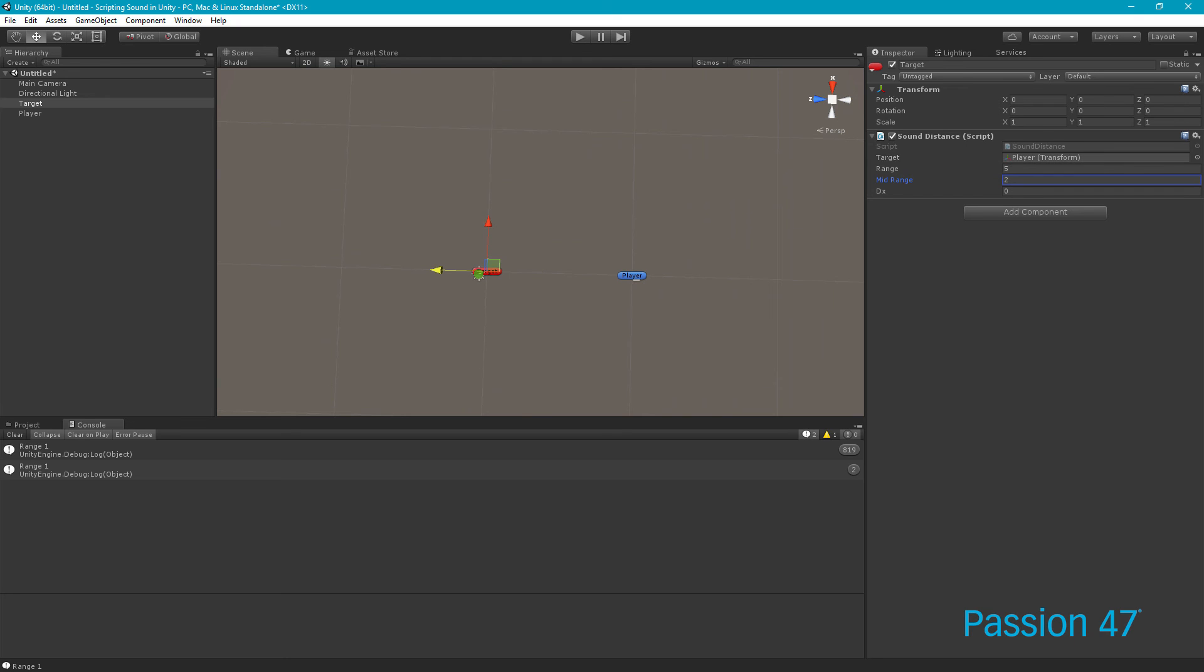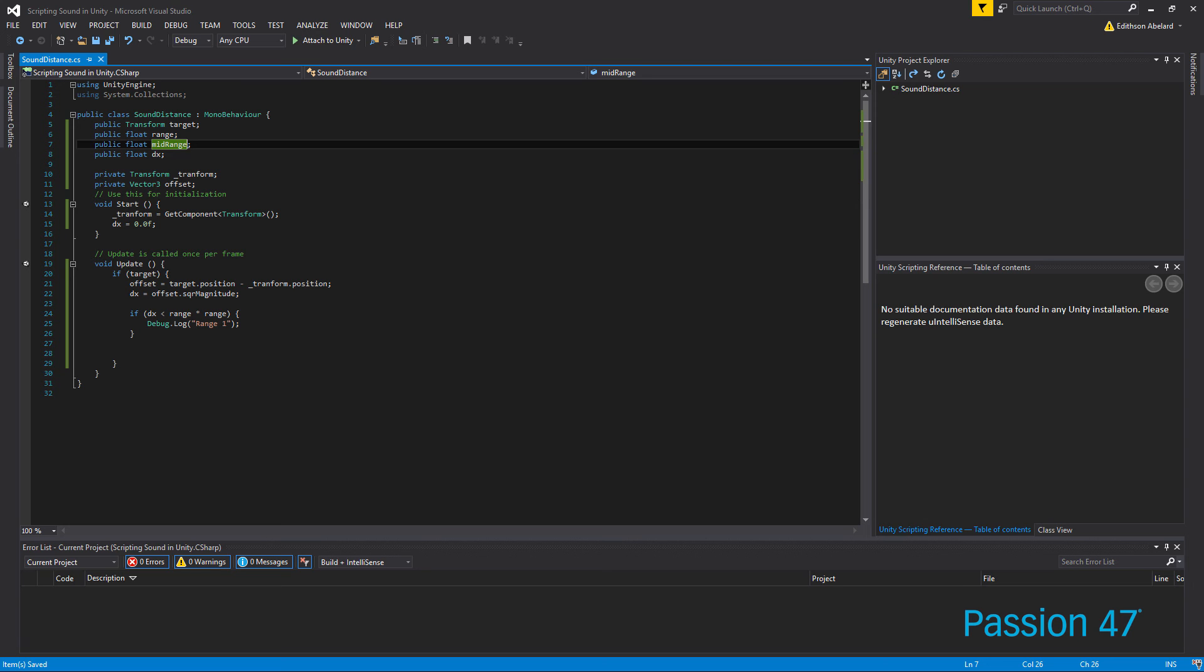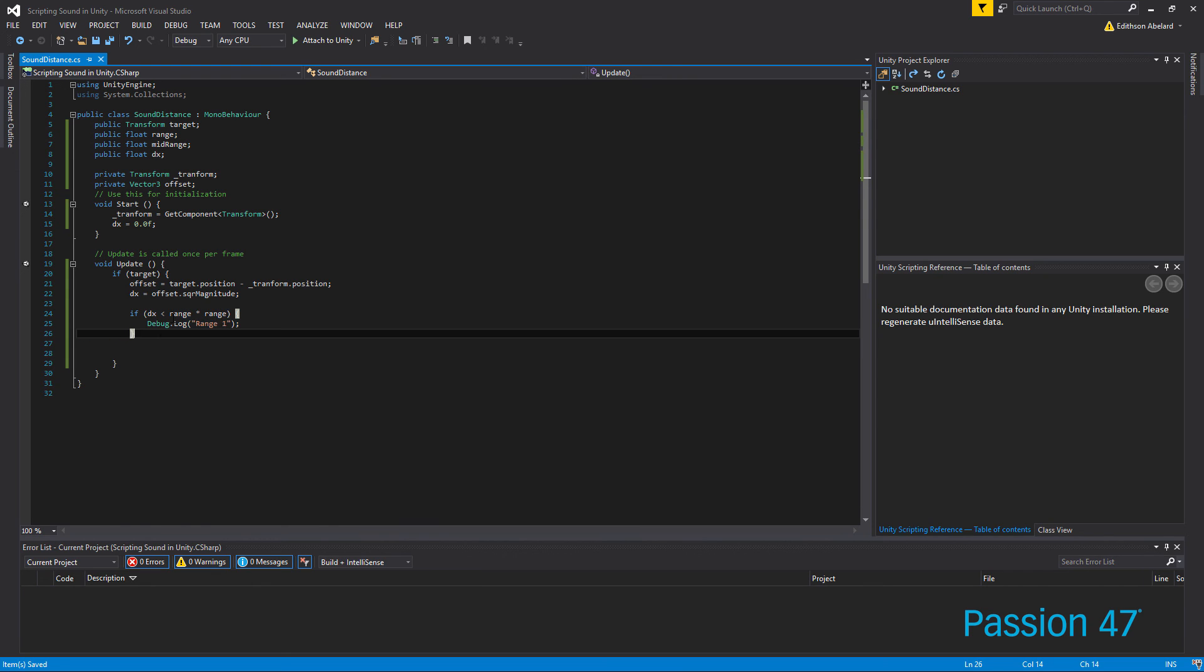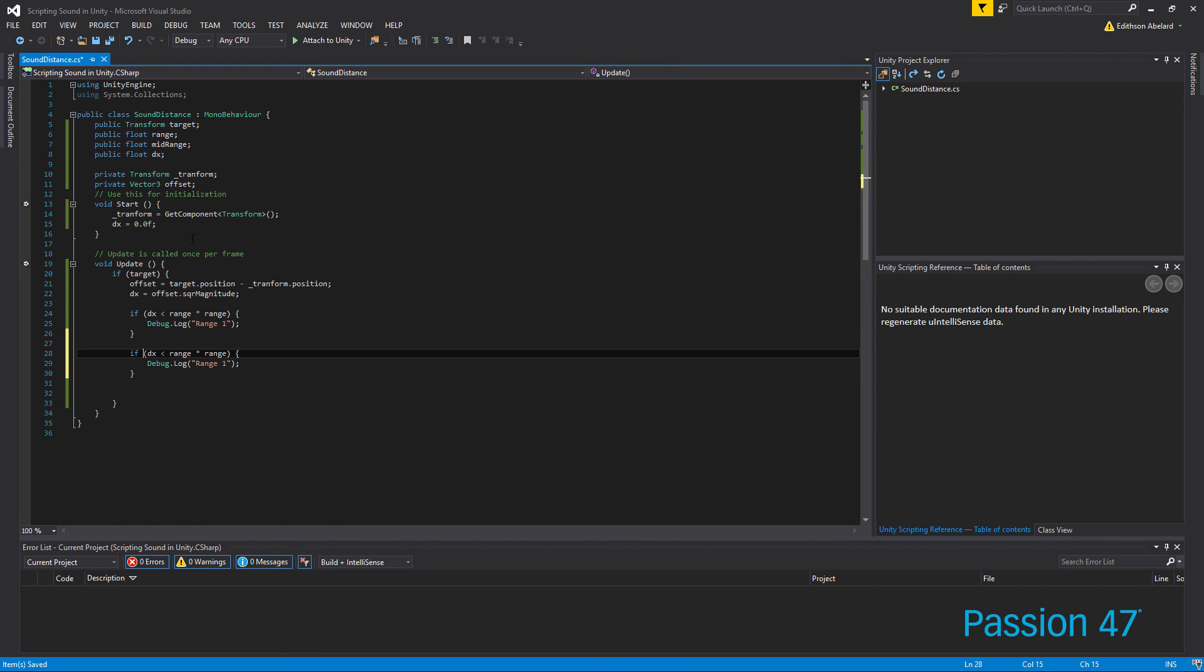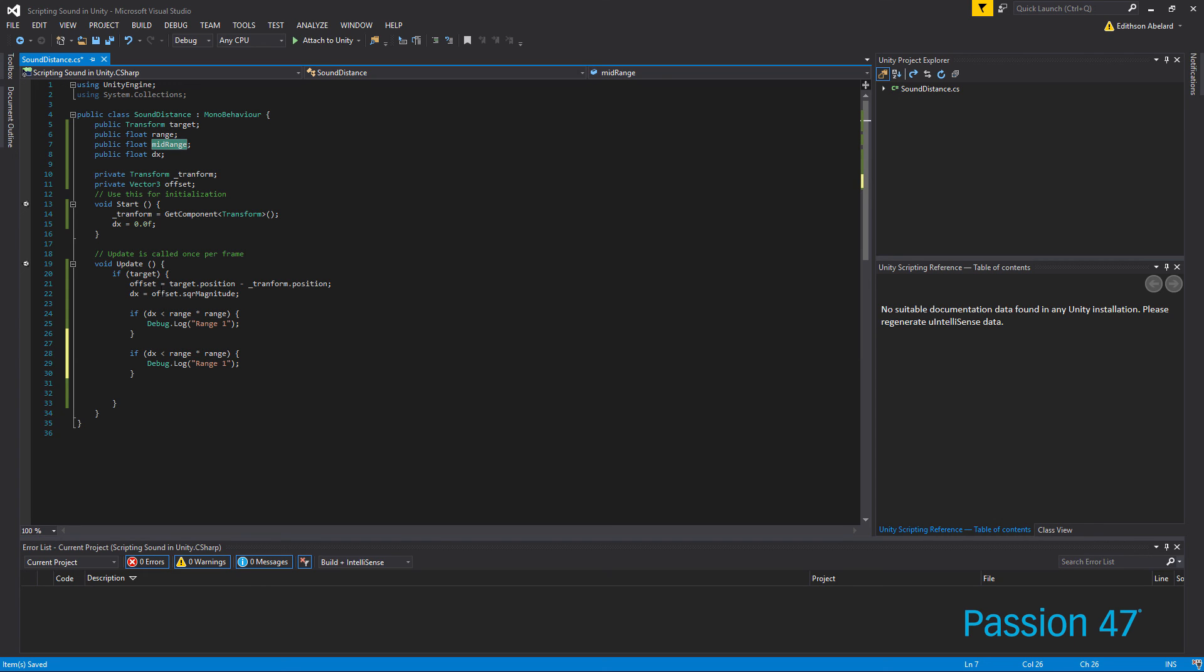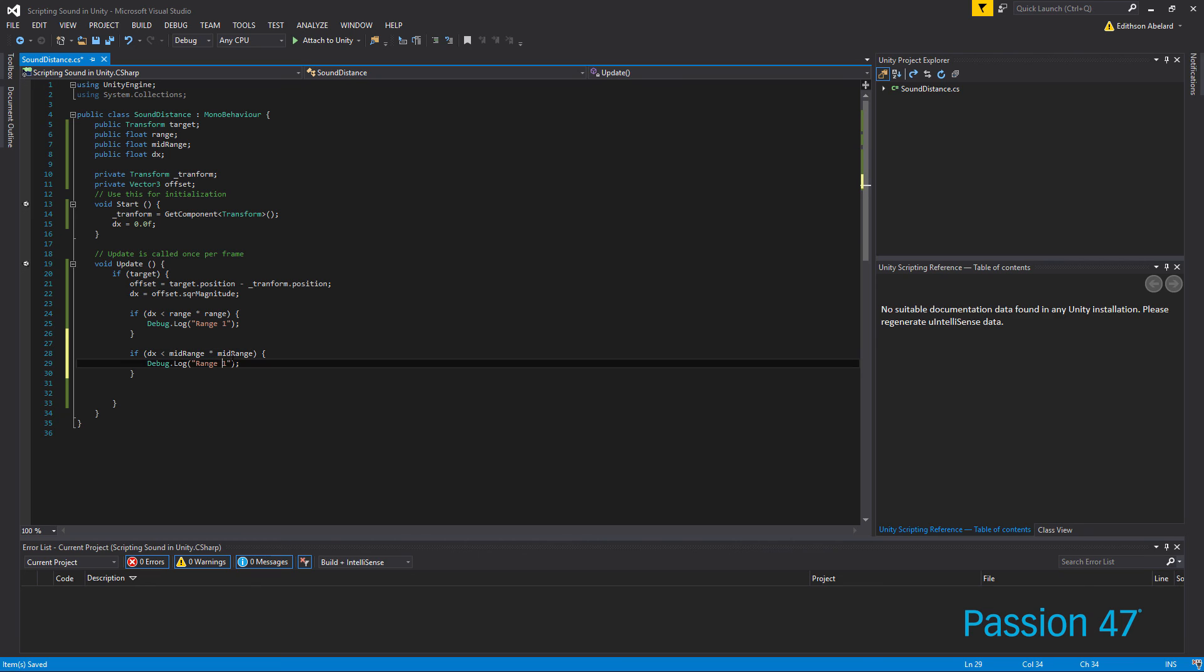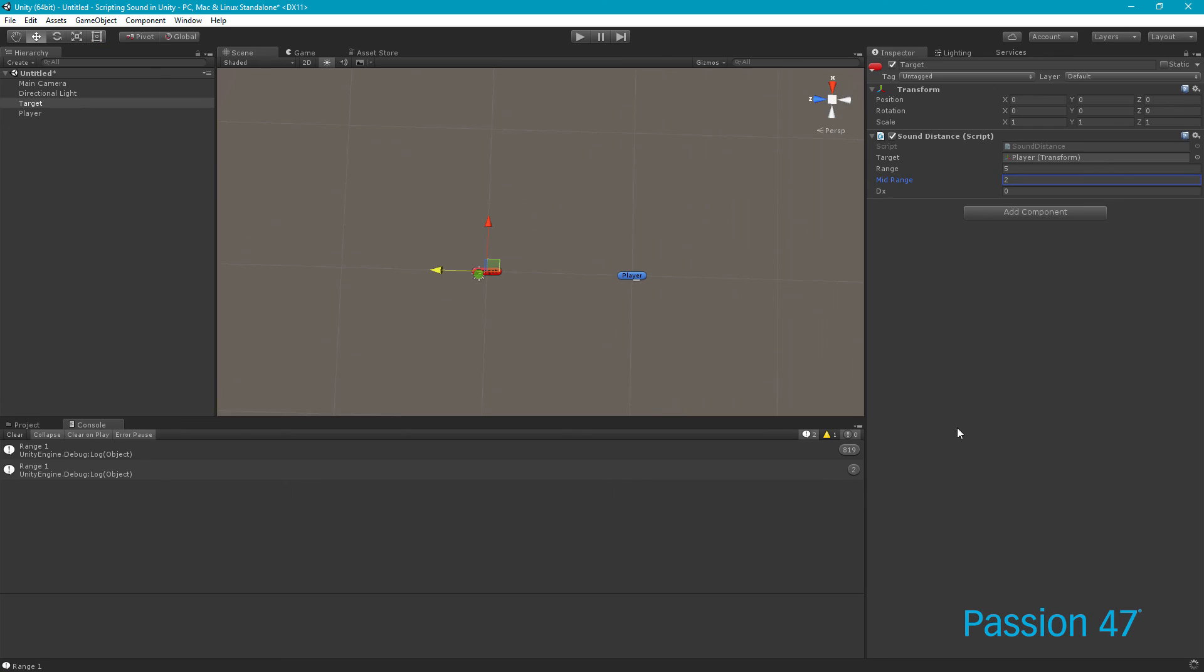Now we have our mid range. So let's say we set our mid range to two. Now what we can do is we can actually come back now and jump into Visual Studio and we can actually just copy this and just set this to our mid range value and call this mid range two. And then when we go back into Unity now, we're going to hit play.